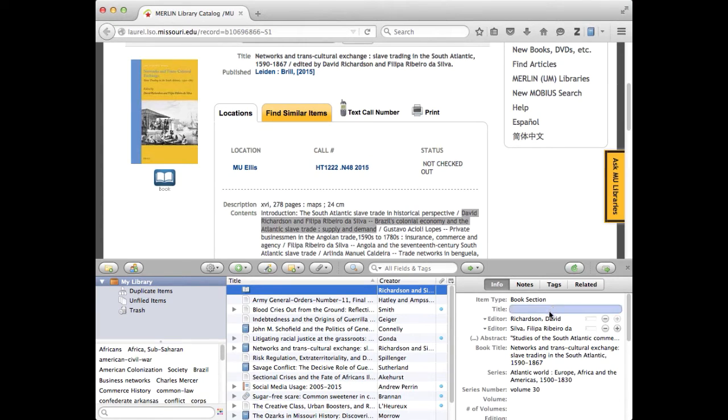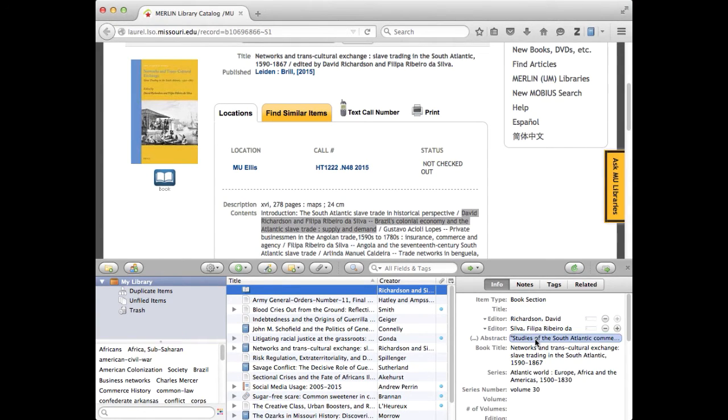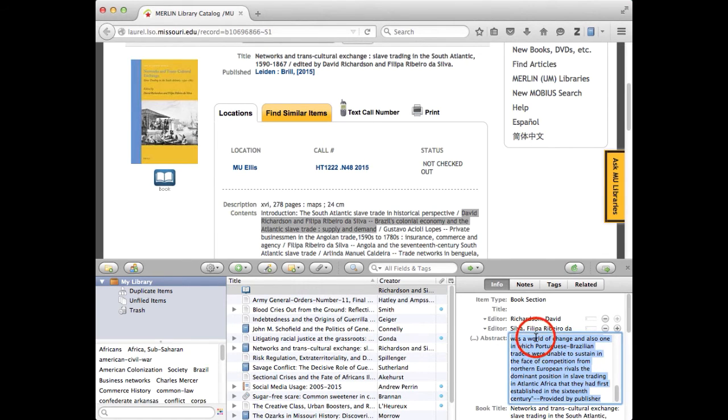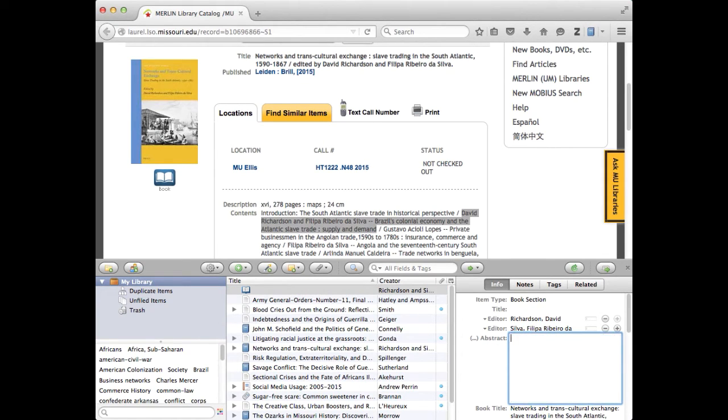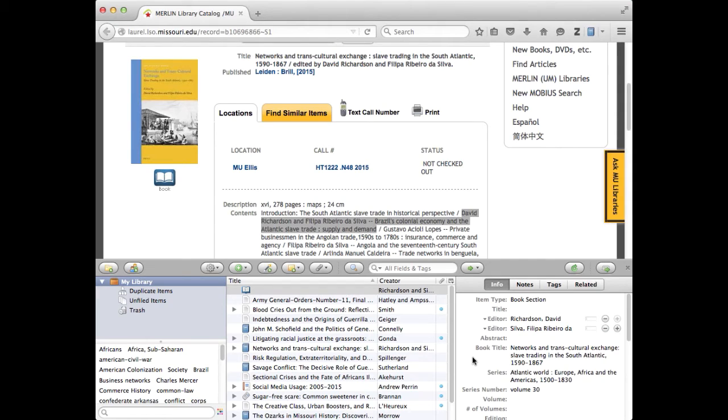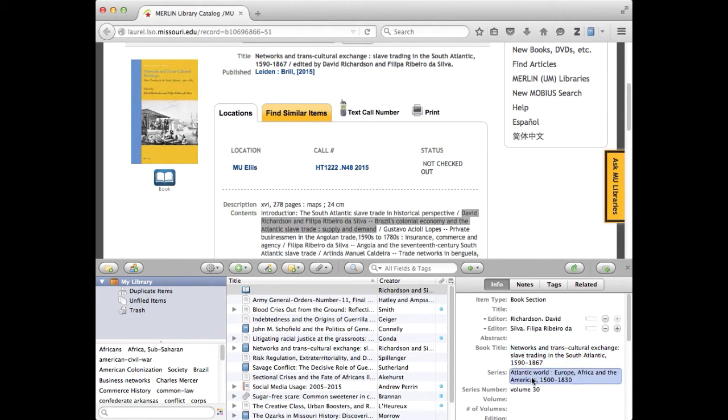But it nicely has retained my editors and it's giving me an abstract which I'm probably going to delete out of here because it doesn't really apply. I've got a book title and that is the right book title and it's got the series and the volume and all those good things.